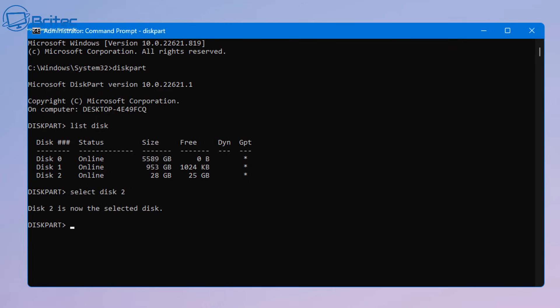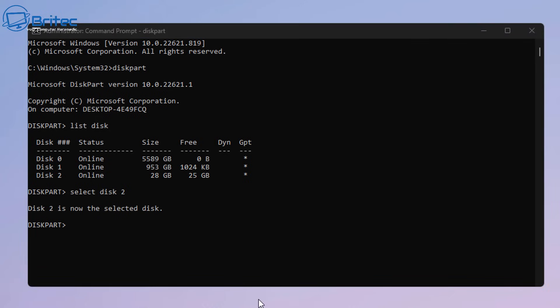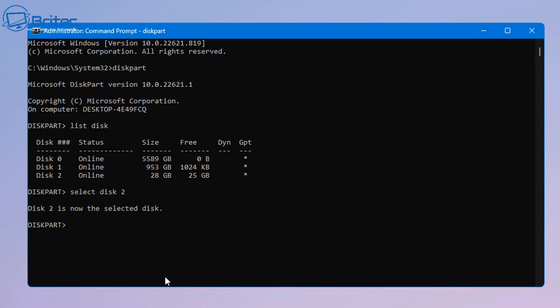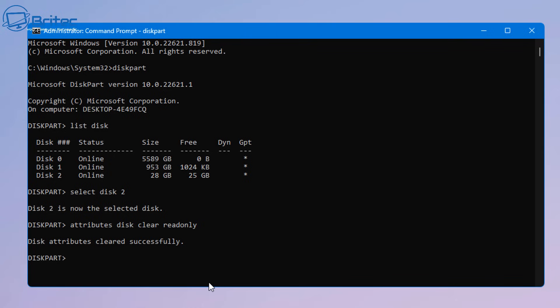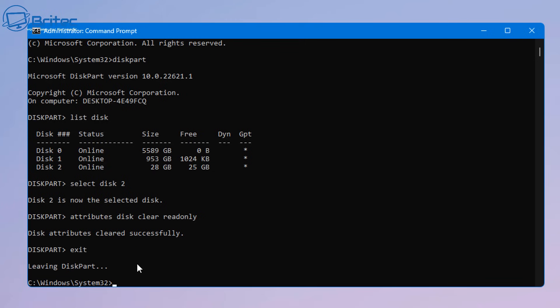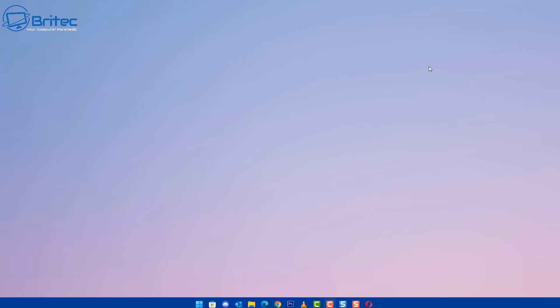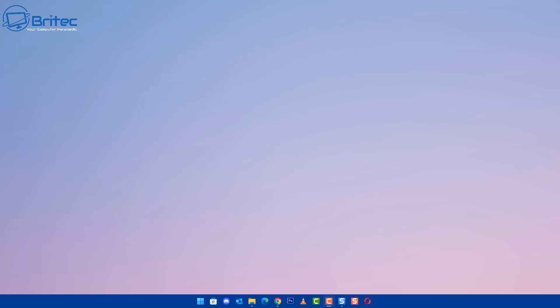Now what we need to do is we're going to remove the read only part of the actual drive. So go attributes disk clear readonly, push enter and hopefully this rectifies your problem. So we can now type exit out of here because we're done in command prompt. You can now remove the drive and plug it back in to see whether you can gain access to that drive.